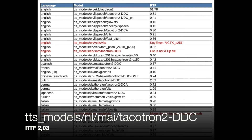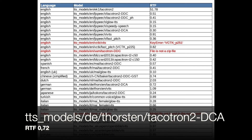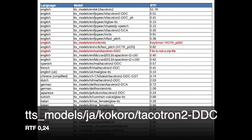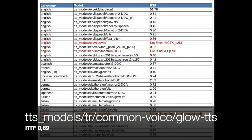Guten Morgen. Dieser Satz ist die Referenz, um mehrere verfügbare und kostenlose TTS-Modelle zu vergleichen. Ich bin gespannt auf das Ergebnis. [German TTS samples repeated across multiple models demonstrating synthesis quality variations.]